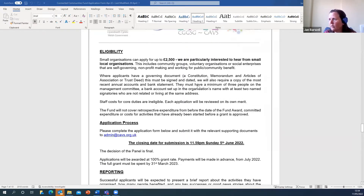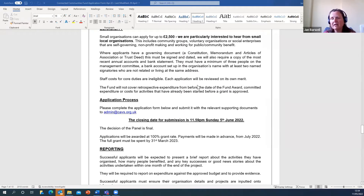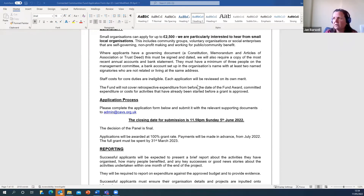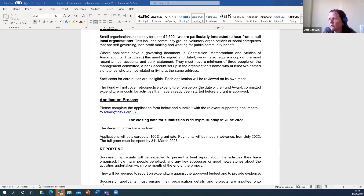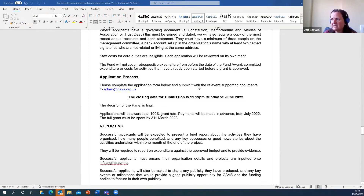We'll ask for the governing document. If you are a new organisation and haven't got that sorted yet, by all means contact CAVS and we can talk through that and help you get it sorted. The closing date is Sunday the 5th of June, and the application form is on the CAVS website.